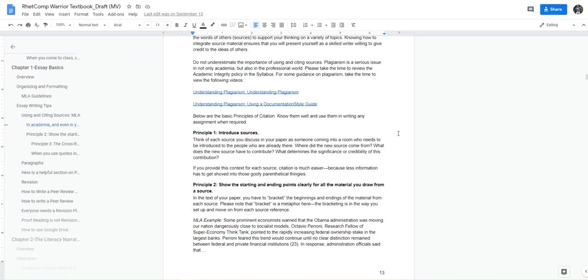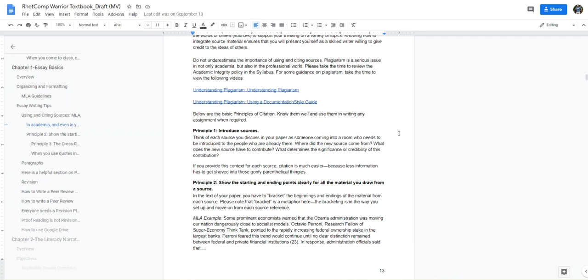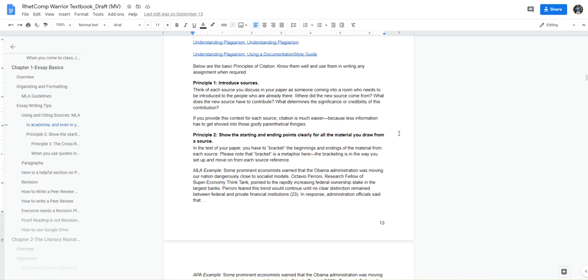What I want to emphasize here is the principles of citation. I have three principles. The first principle is introduce your sources. You want to let the reader know, your audience know, who the speaker is for your quoted or paraphrased information. Always introduce a speaker. According to William Smith, then you can go into the quote. We need to know who's speaking.